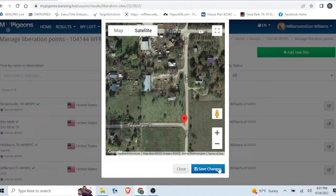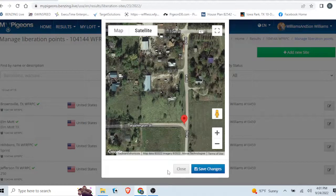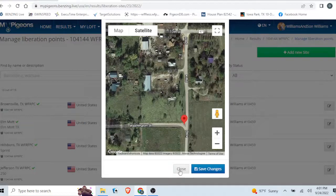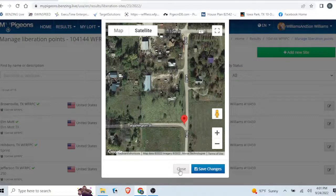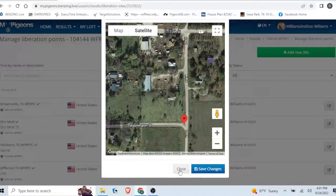You hit the save changes button right here at the bottom right, and that will save your new liberation site in Benzene Live.